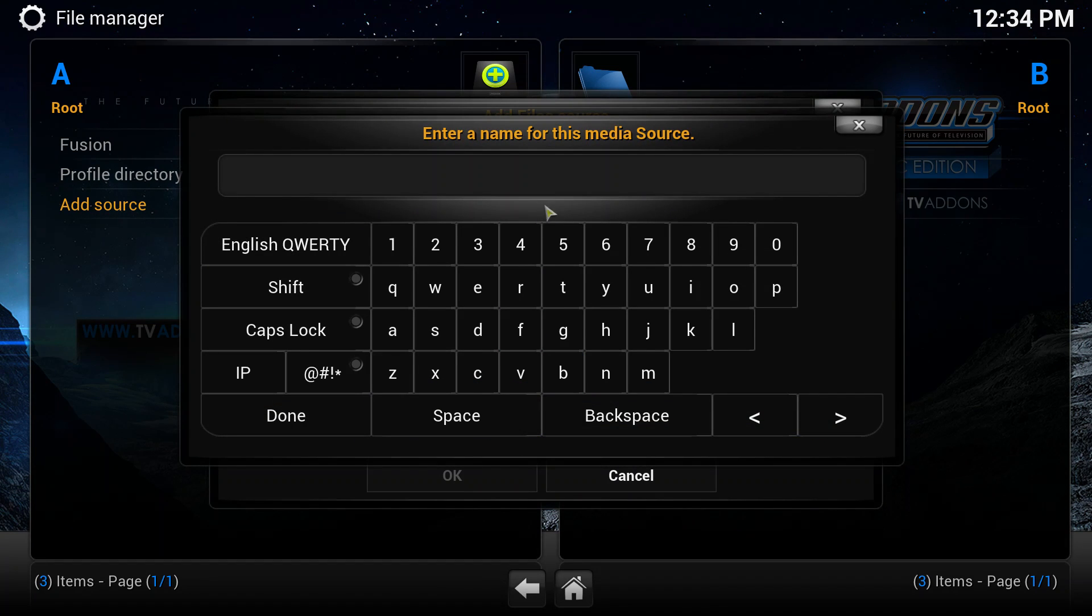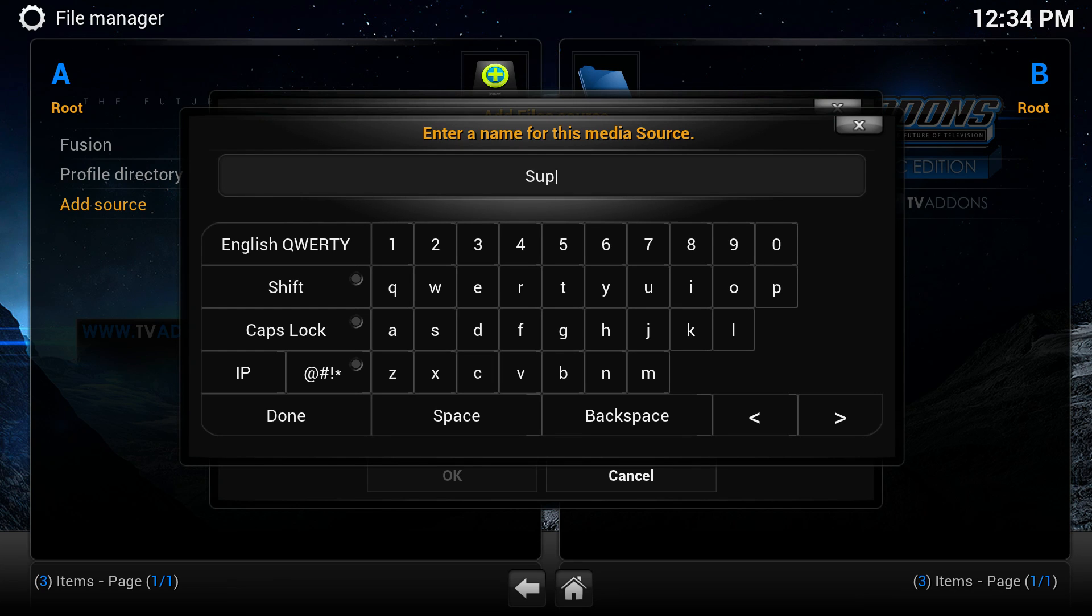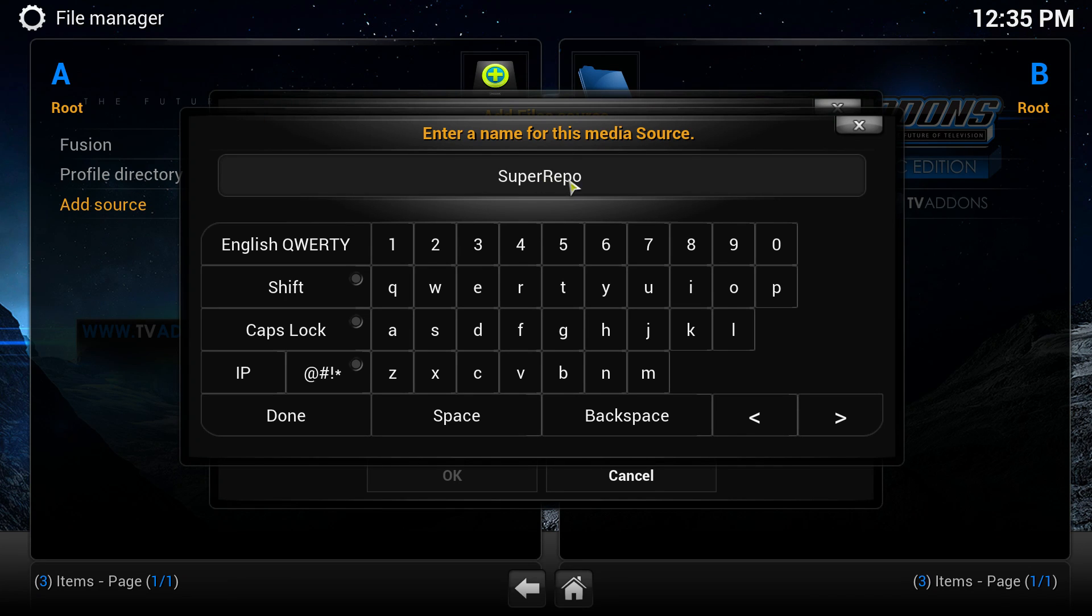You're going to name this one Super Repo. You can name this whatever you want, but I just like to name it after the add-on, so I just named it Super Repo.